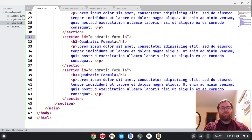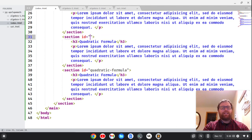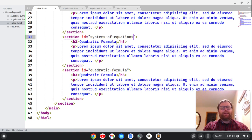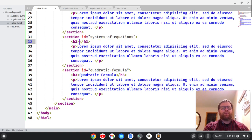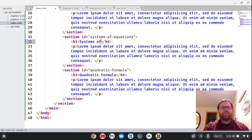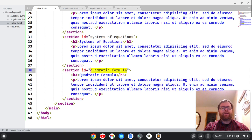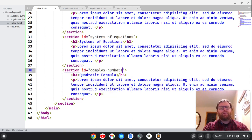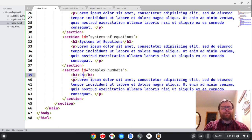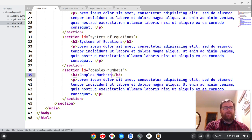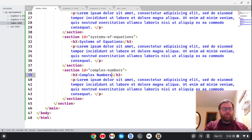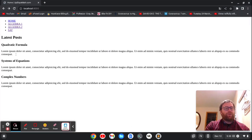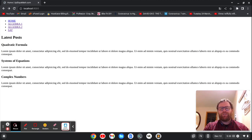And let's say, because we can only have one of these, so let's say this is Systems of Equations and we'll just make the title or the h3 tag Systems of Equations. And then let's say this is Complex Numbers. Okay, and we'll go here and make this Complex Numbers.